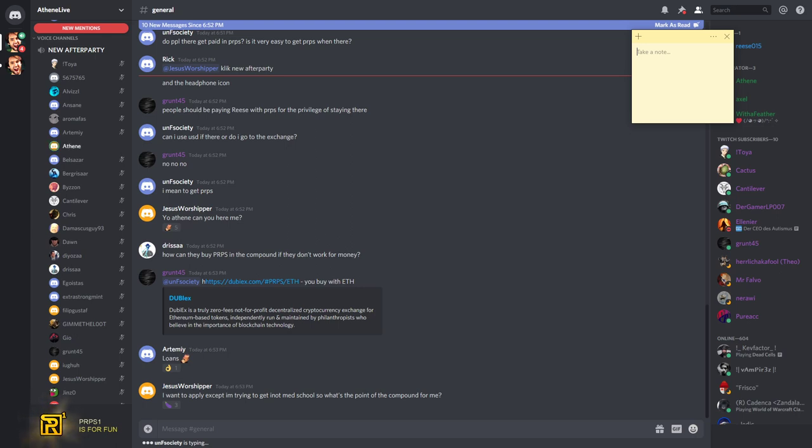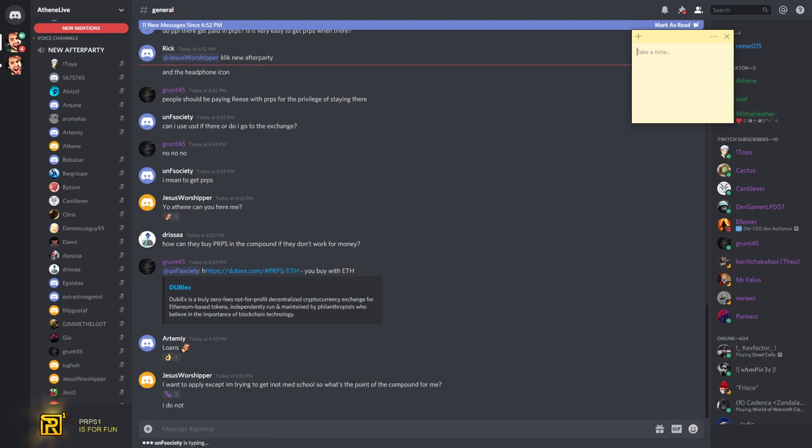Do you eat meat, by the way, Mr. Jesus Worshipper, and where are you from and how old are you? You do not? No.